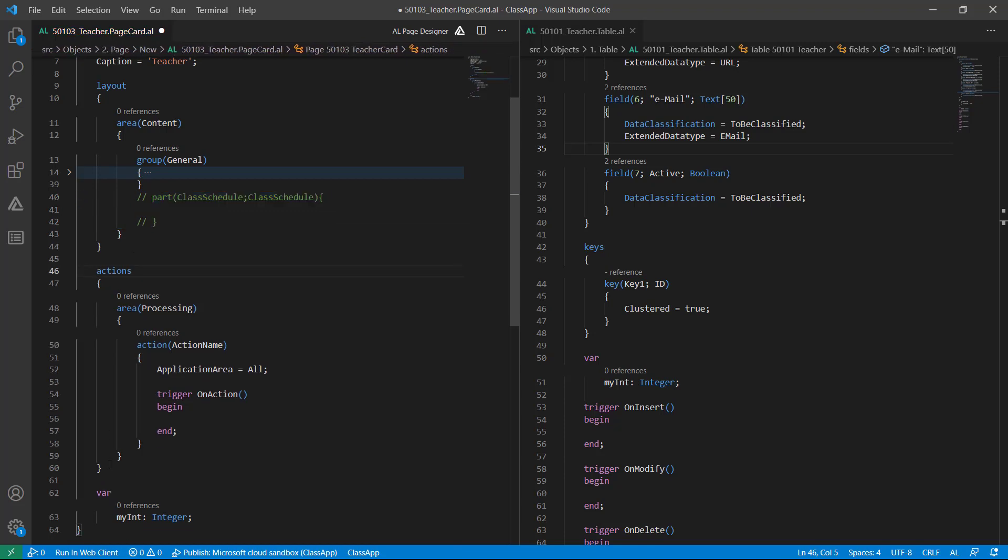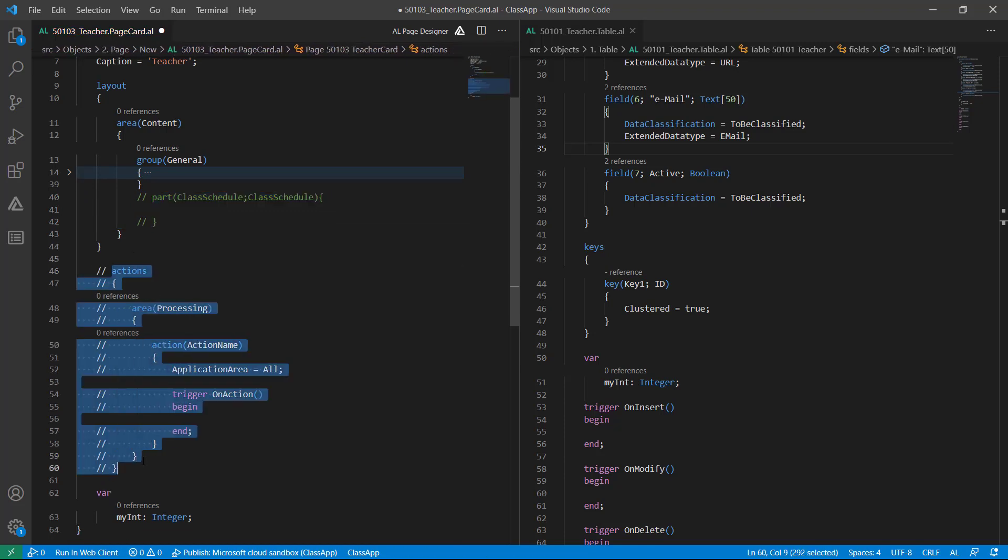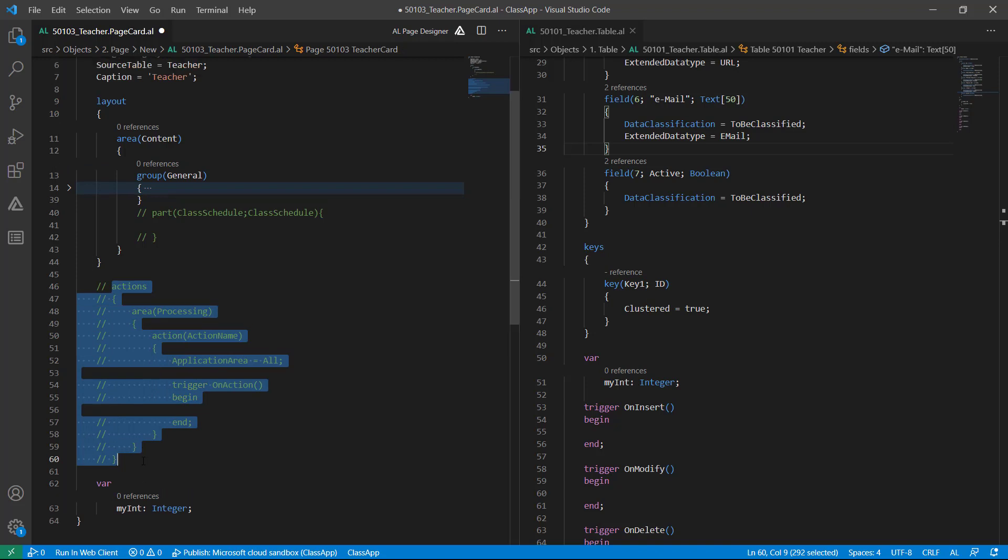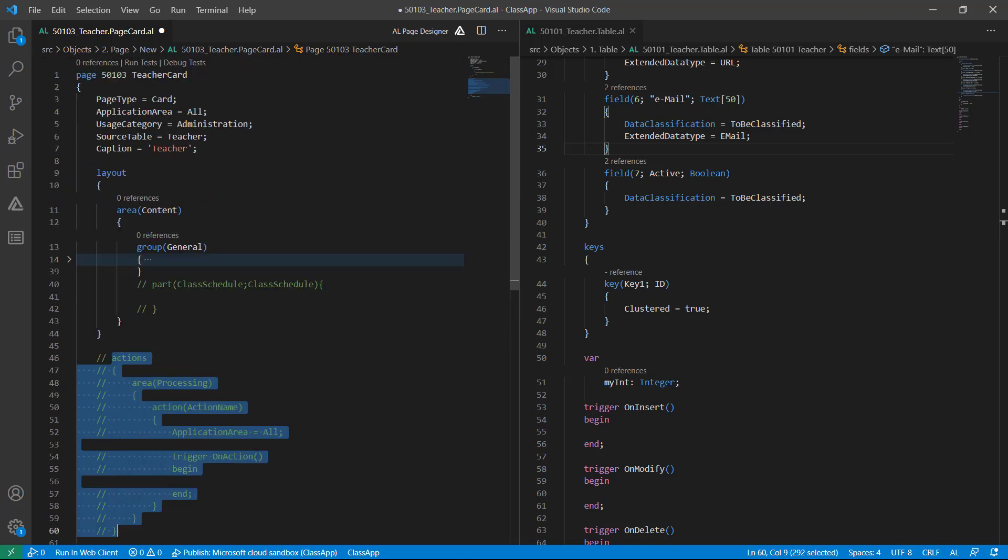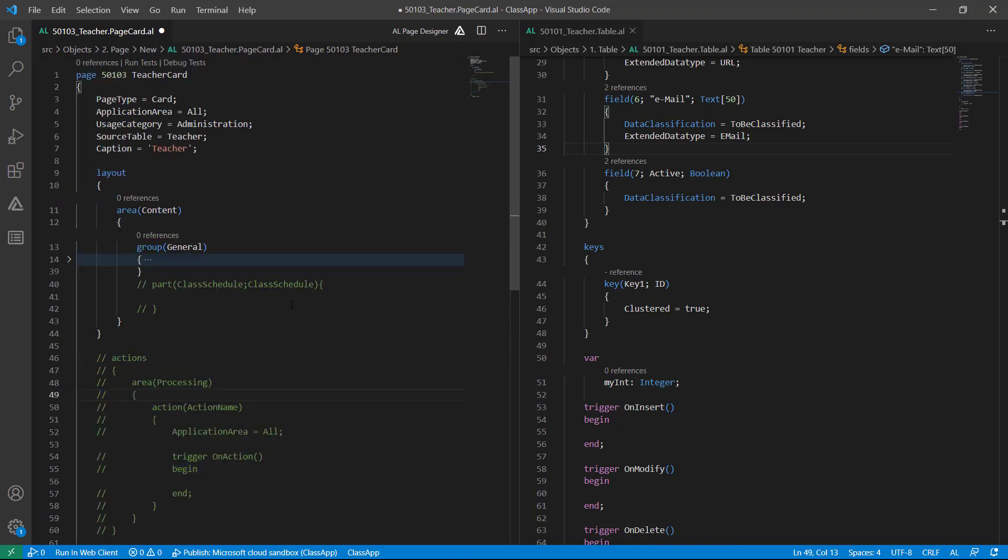On this page I don't need any action, so I am just commenting this. I am done with my cart page.